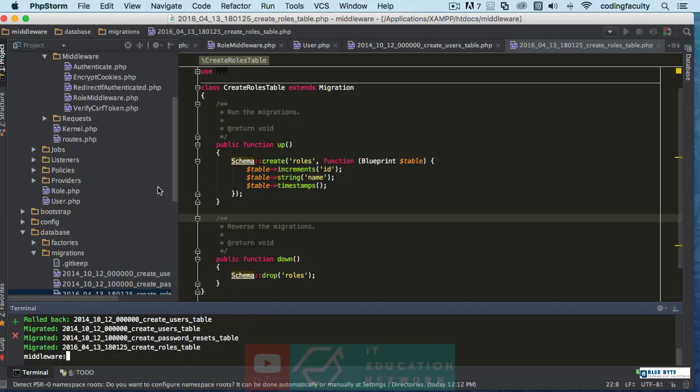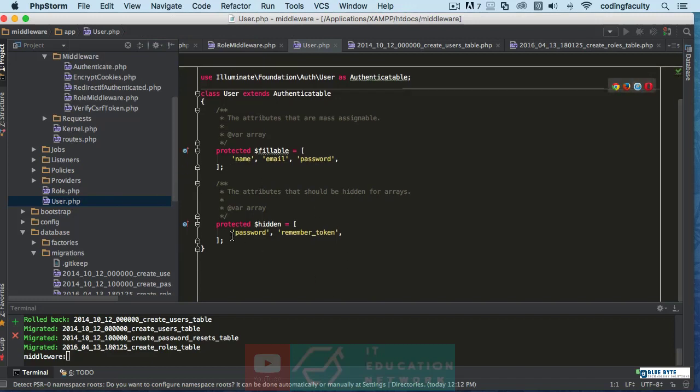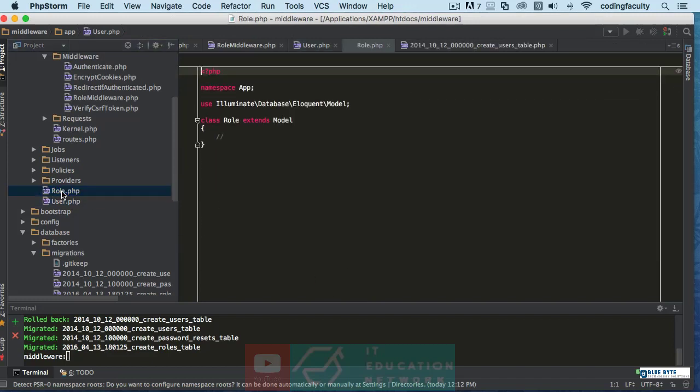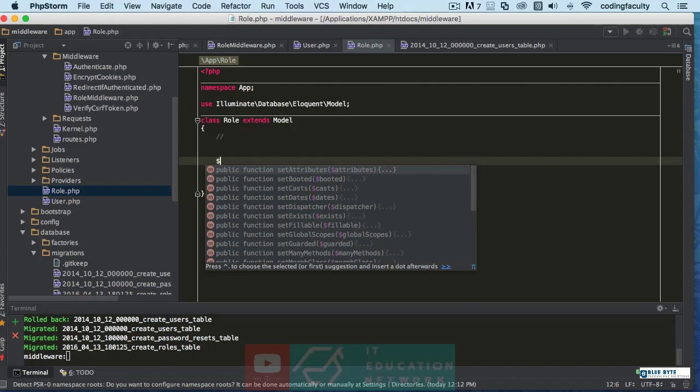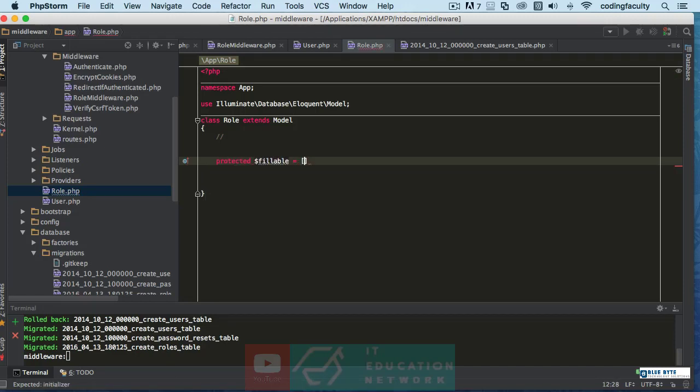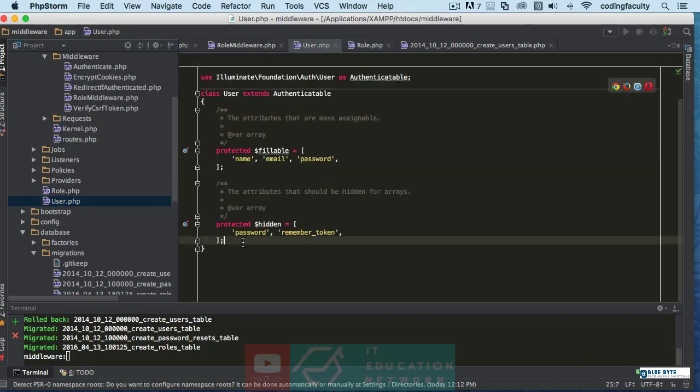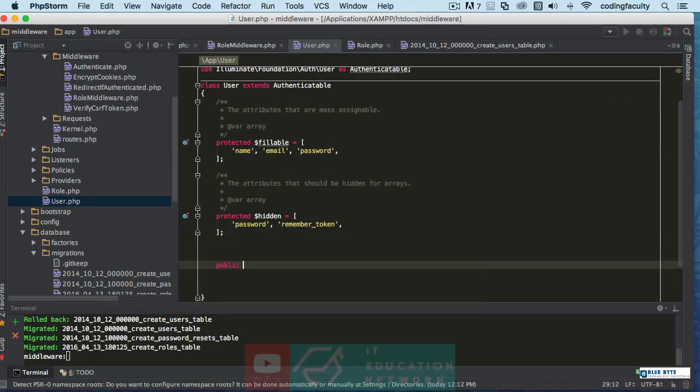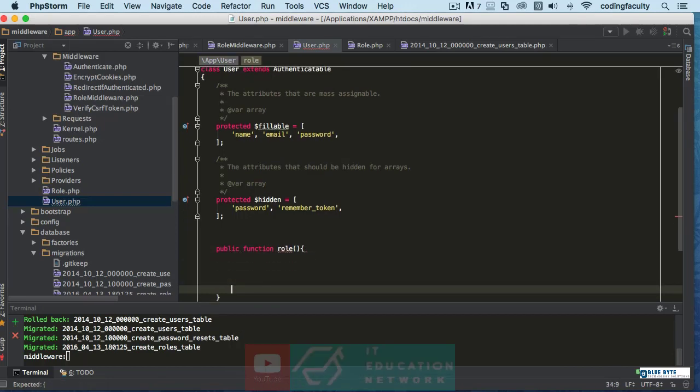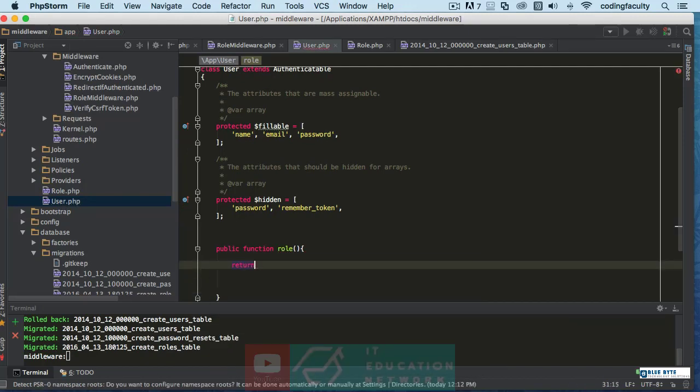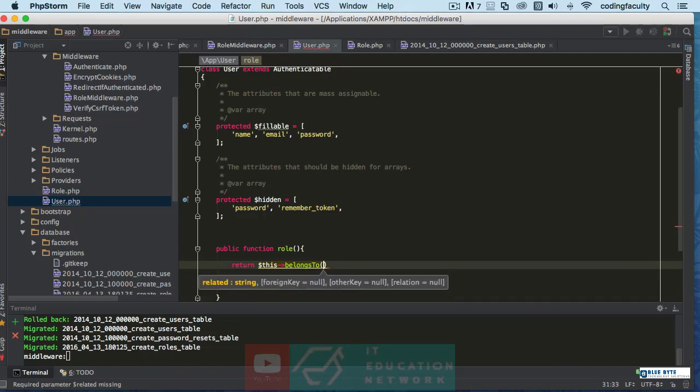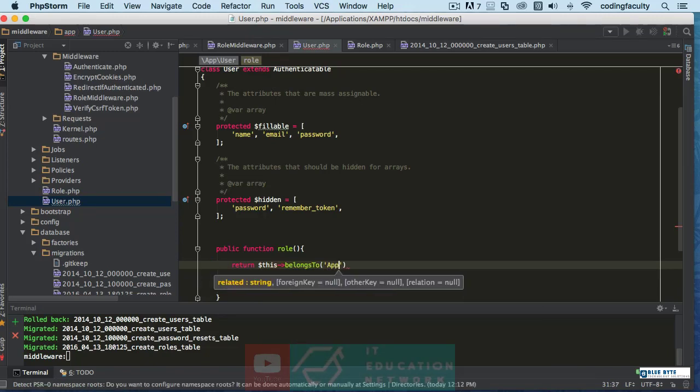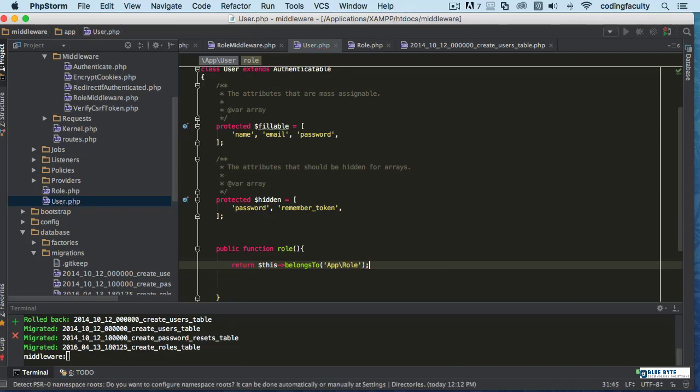Now let's set up our relationship real quick. Let's go to the user, actually to the role, and here we are going to make sure that the name is available for us to use. Let's go back to the user and let's create this relationship here, and we're going to say role. There we go. And we're going to return this belongs to.